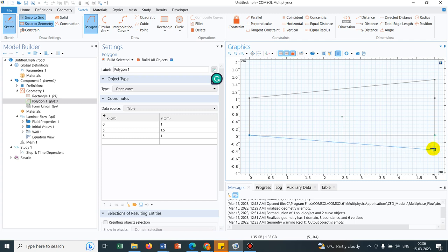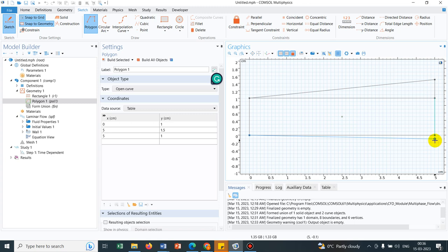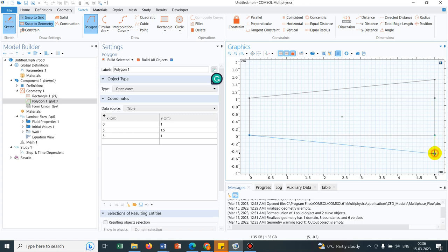Similar thing we do at the bottom also. And here you can see, I have taken 1, 2, 3, 4, 5 points. So here also 1, 2, 3, 4, 5. So I click here.